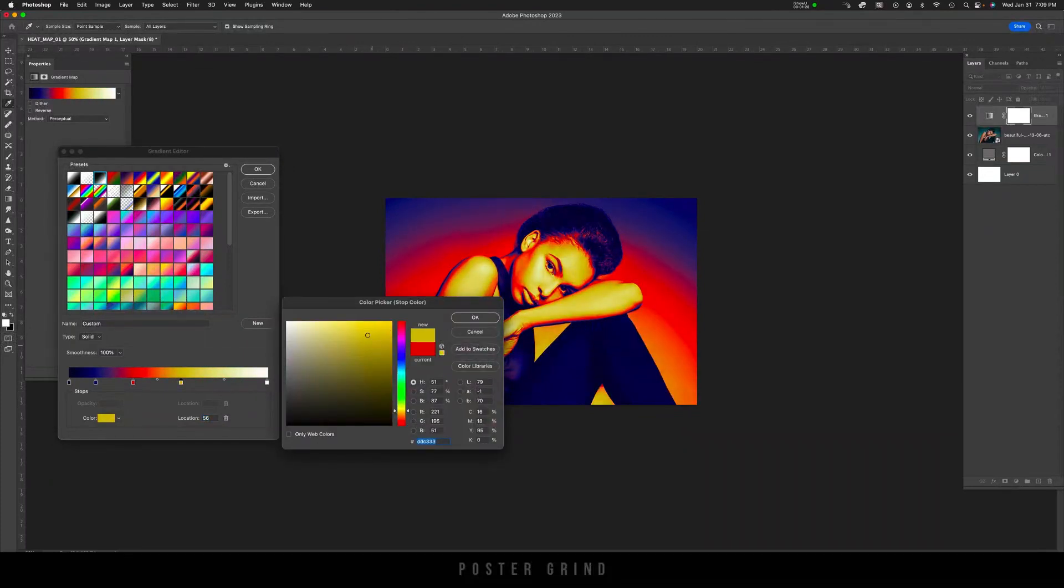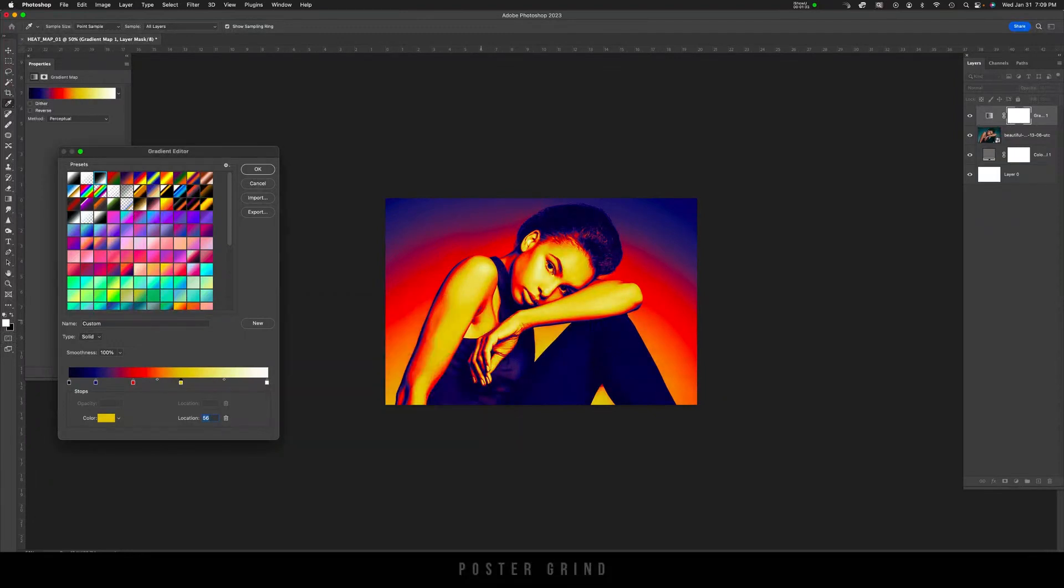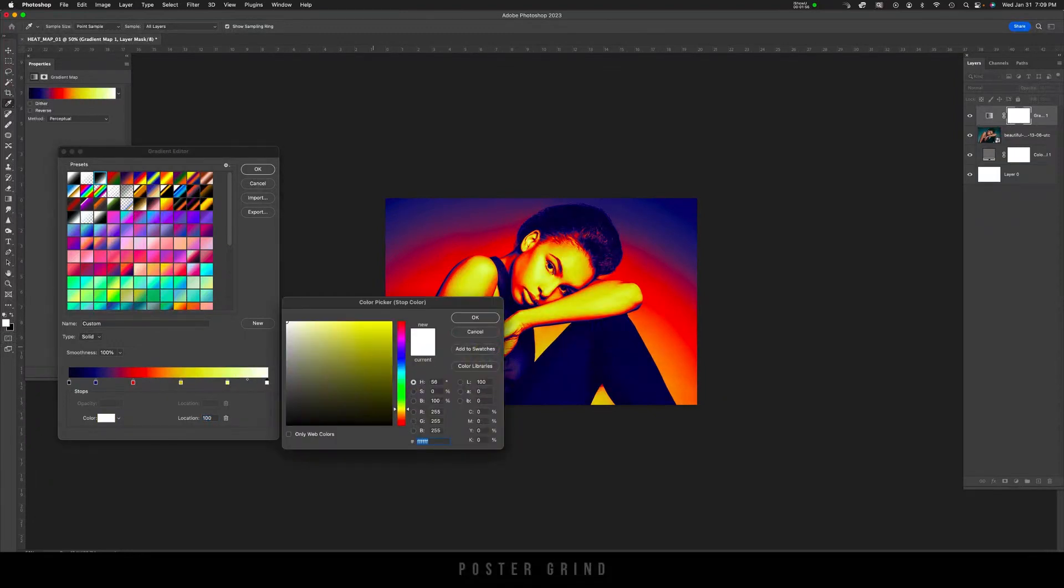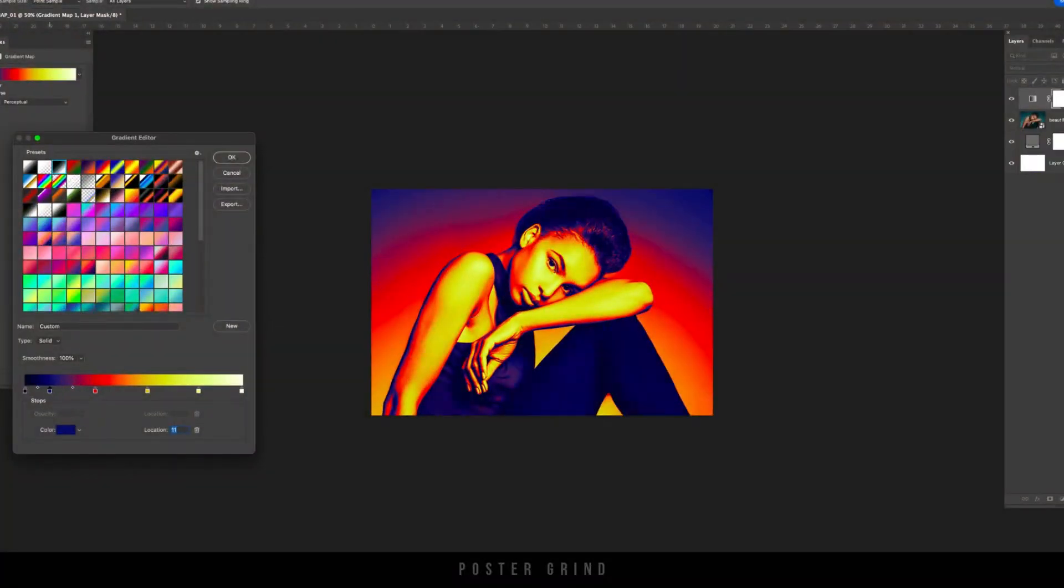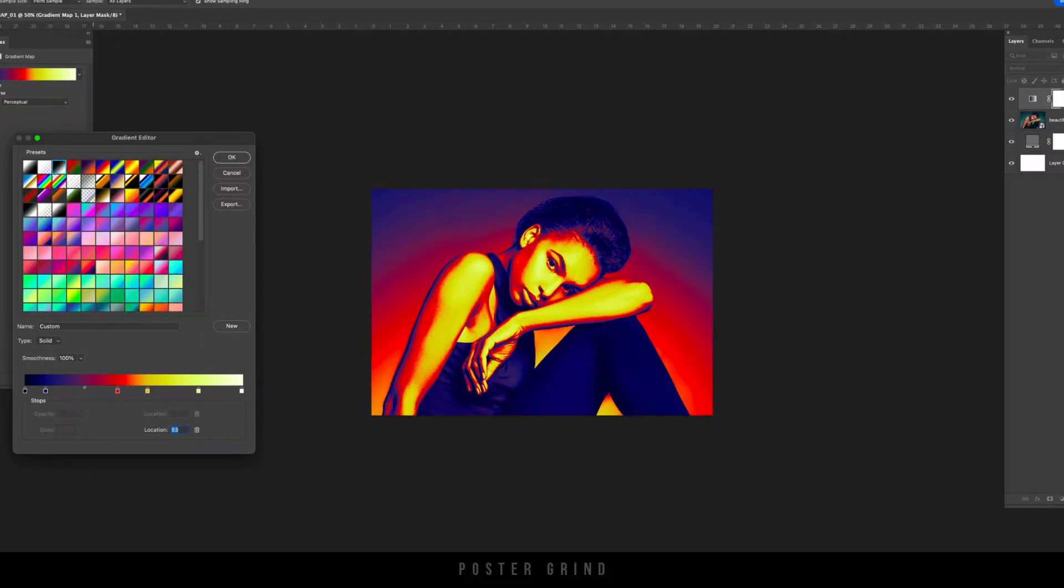And then on the final stop, we might just use a white, and that's just going to bring out the highlights a little more so that there's an added dimension to the artwork. And then of course, you can mess around with the position of our stops until you get something that you're digging.